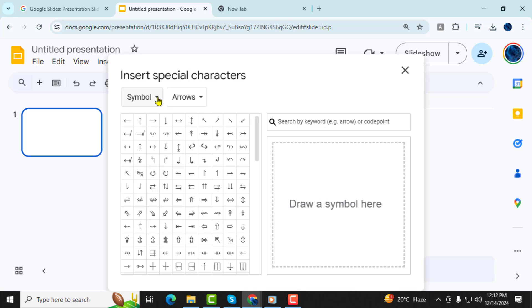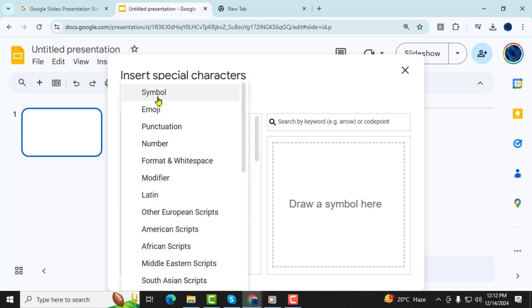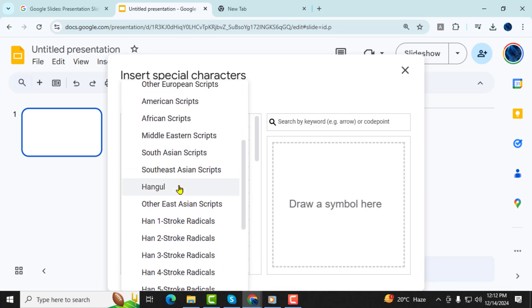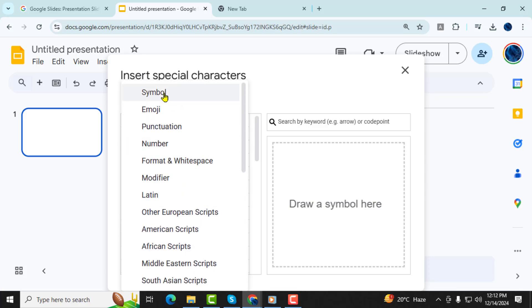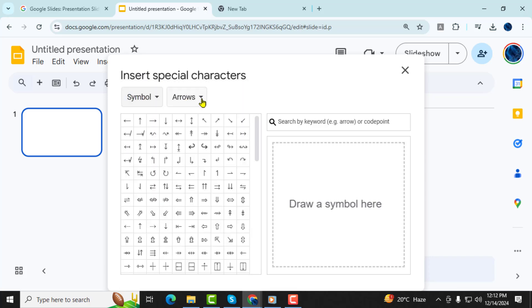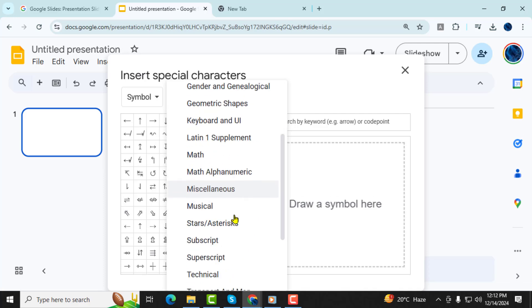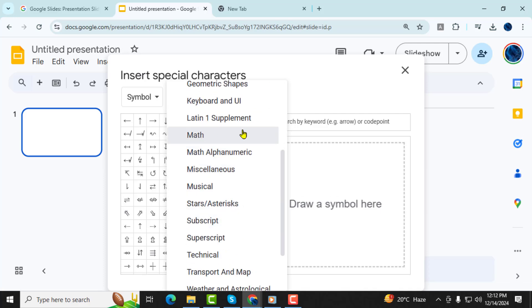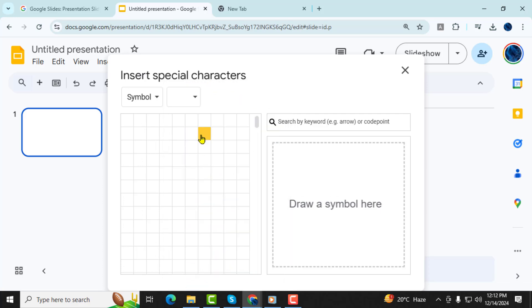Step 4, in the pop-up window, adjust the drop-downs. Change the first drop-down to Symbol and the second drop-down to Math. This will filter the available characters to math-related symbols.